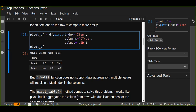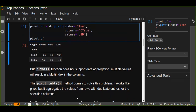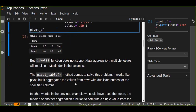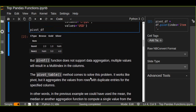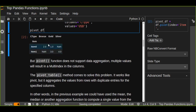The pivot_table method comes to solve this problem. It works like pivot, but it aggregates values from rows with duplicate entries for the specified columns. In other words, in the previous example we could use mean, median, or other aggregation functions to compute a single value from conflicting entries — for example, the mean or median of prices in USD to compare each item per customer type.